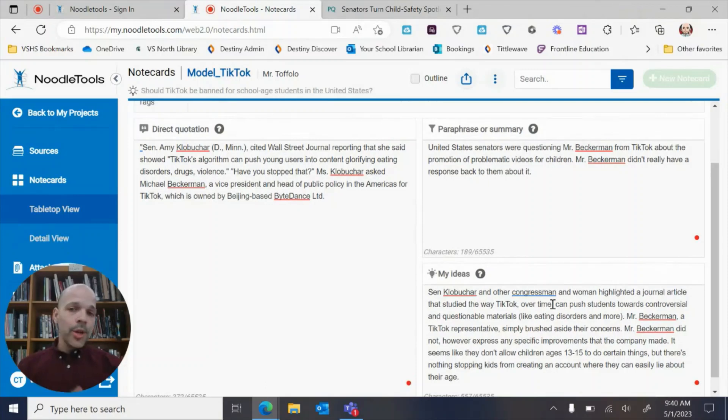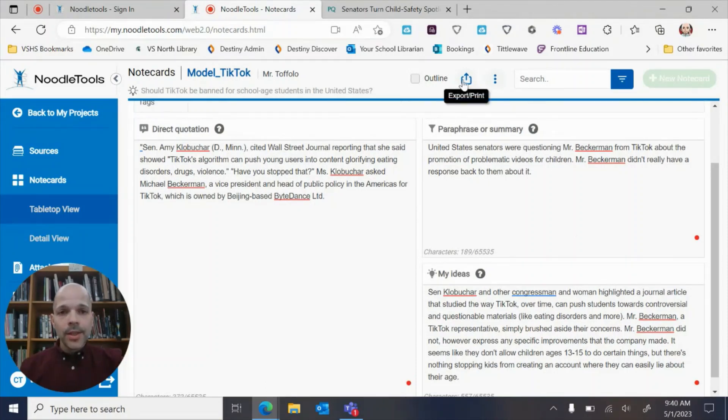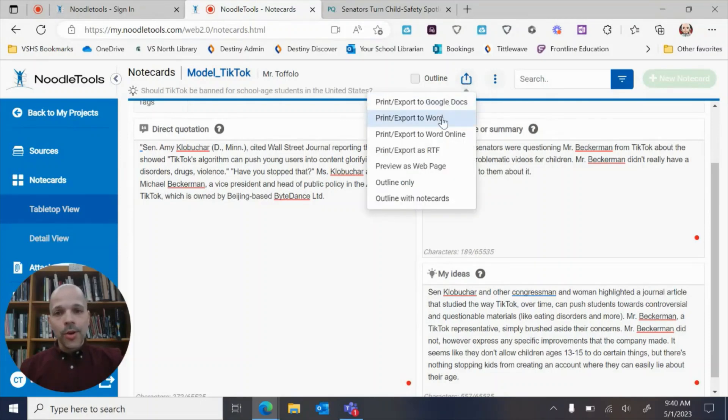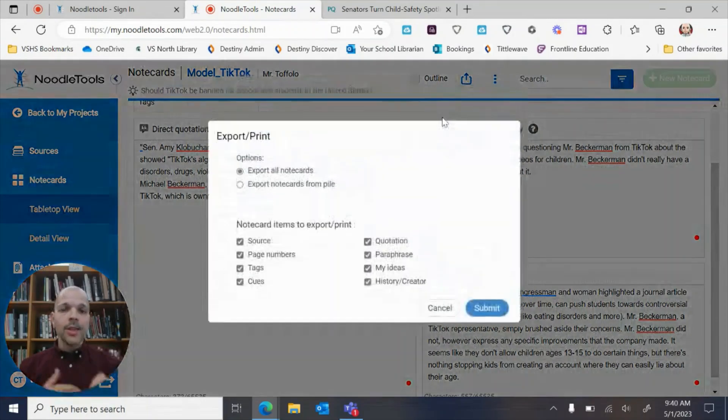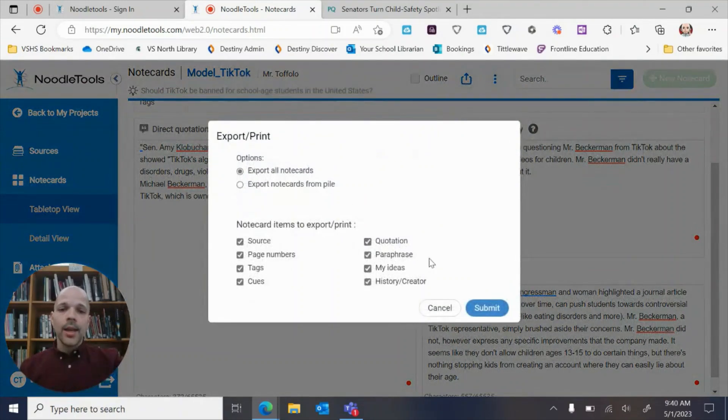You could always export all of these. So if your teacher wanted you to export your note cards to Word, you can easily do that through this way and get everything set out in a Word document.